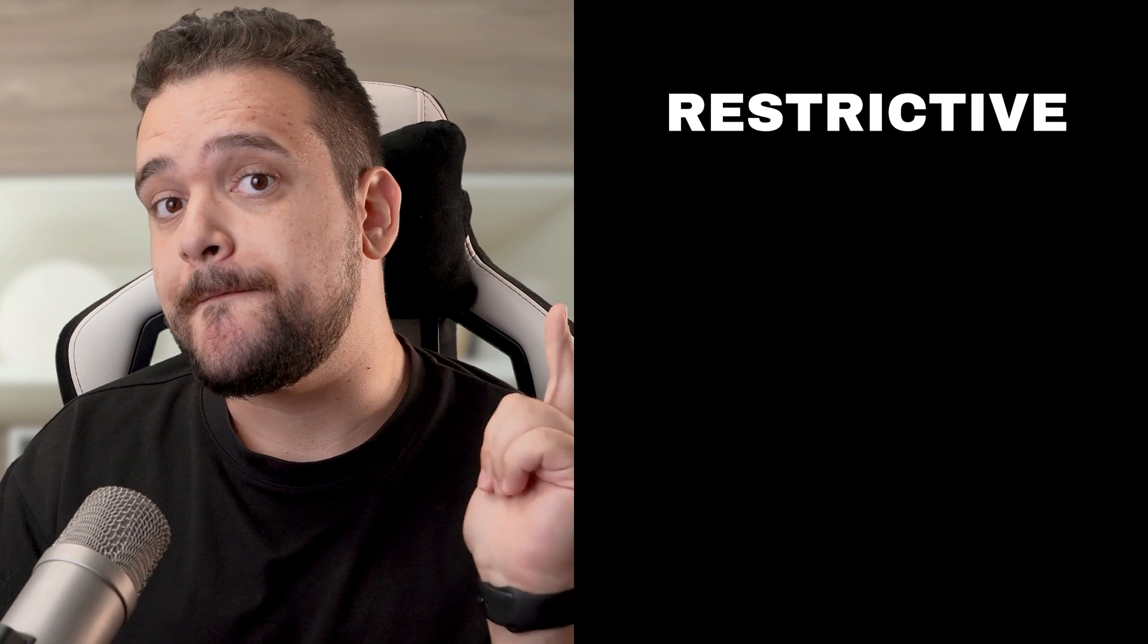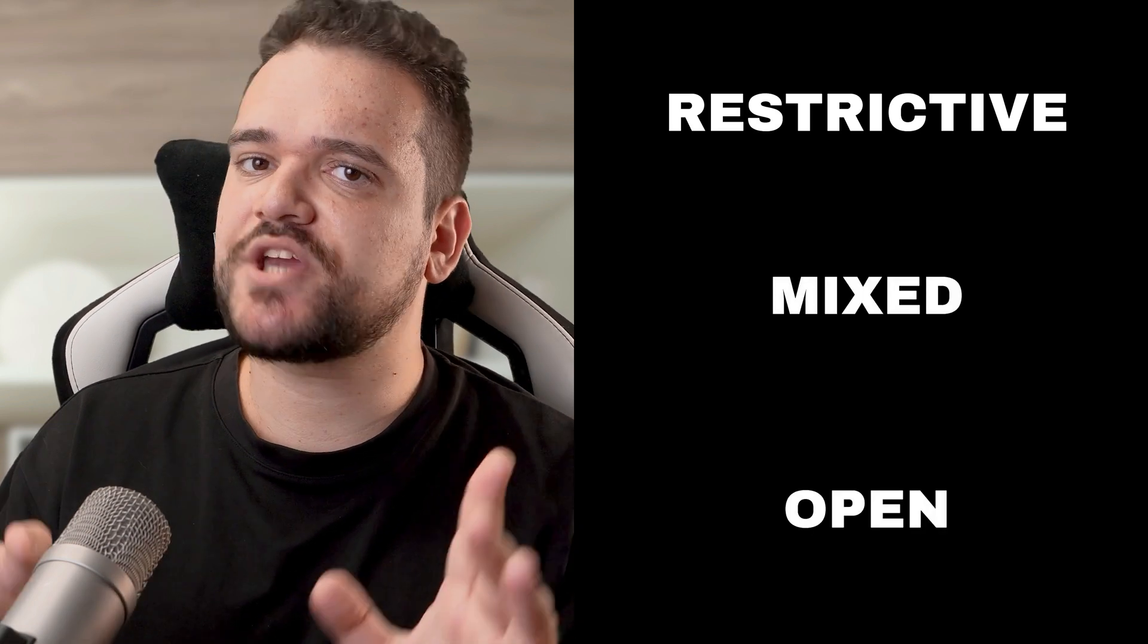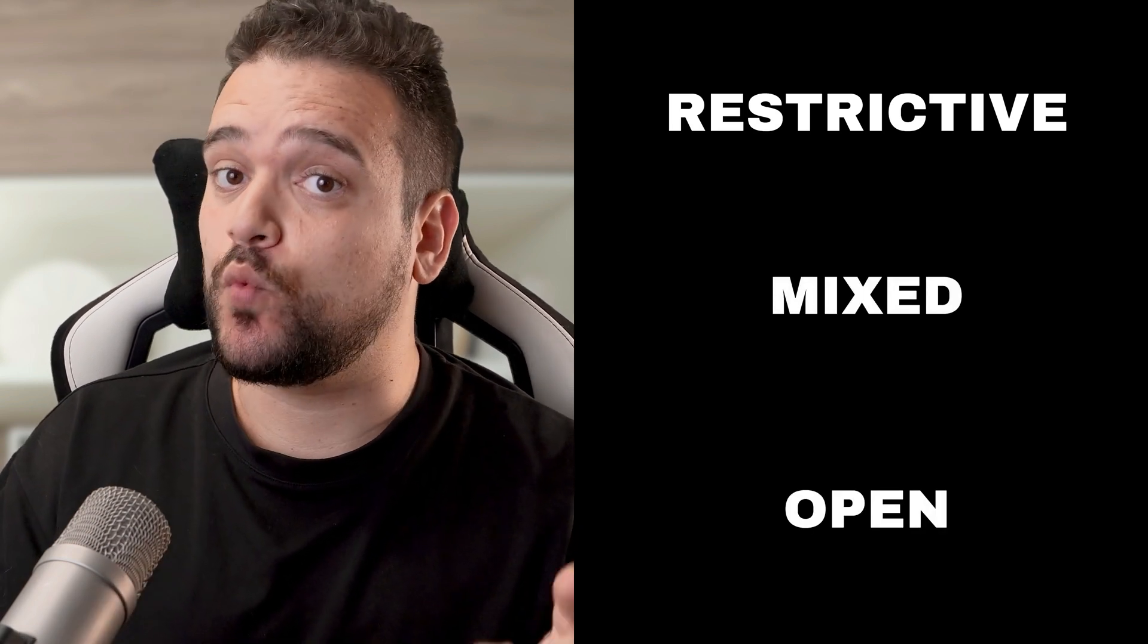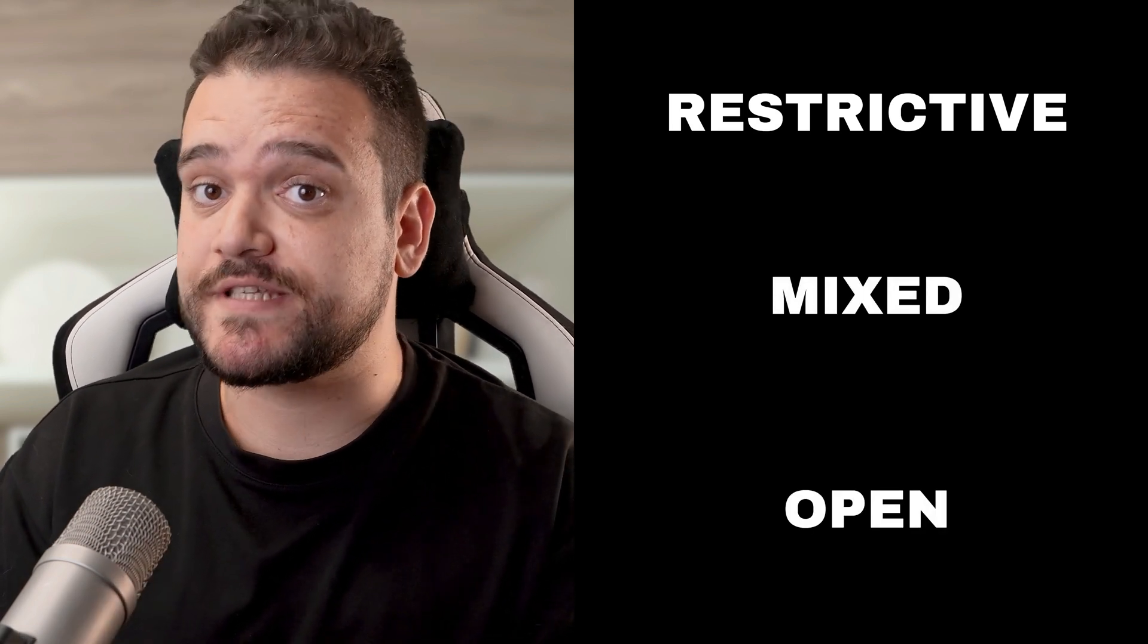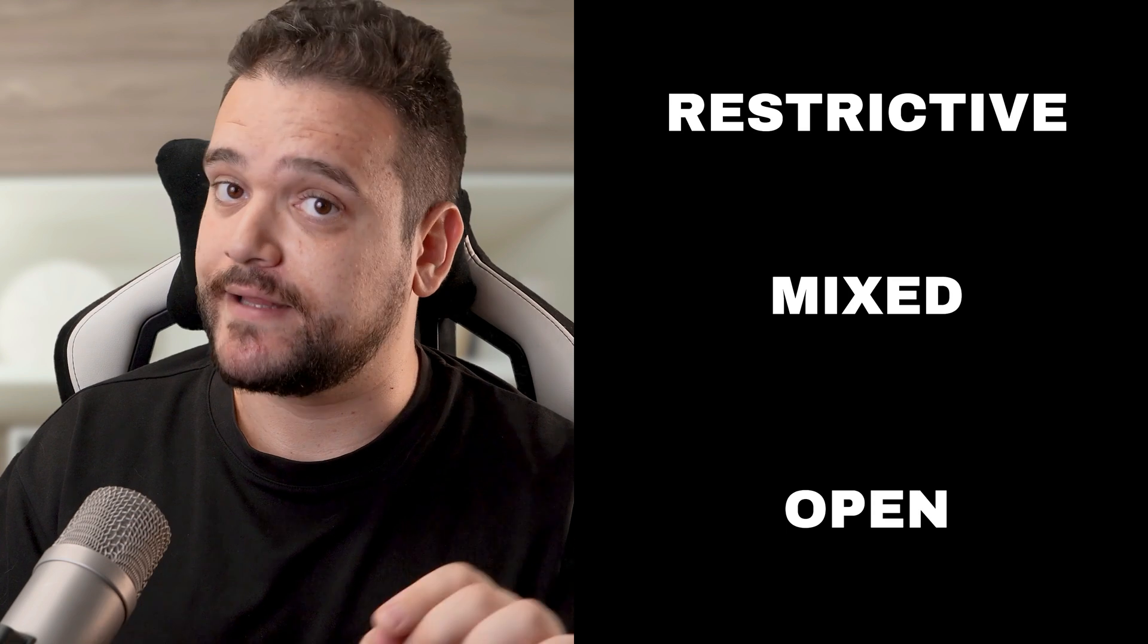Based on data from various institutions, we've outlined three main categories of AI policies: Restrictive, Mixed, and Open. Each category might be worth adding to your syllabus, but more on that later in the video.